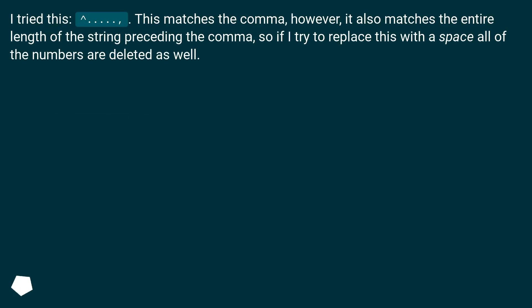I tried this: dot dot dot dot dot. This matches the comma, however, it also matches the entire length of the string preceding the comma. So if I try to replace this with a space, all of the numbers are deleted as well.